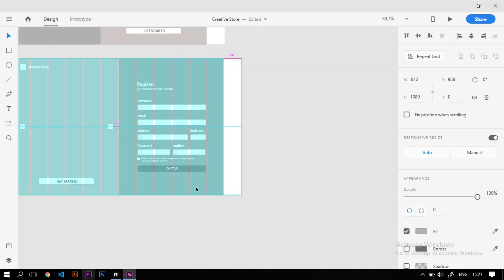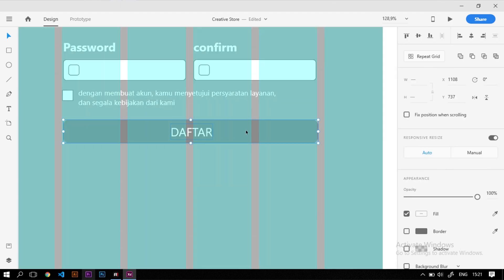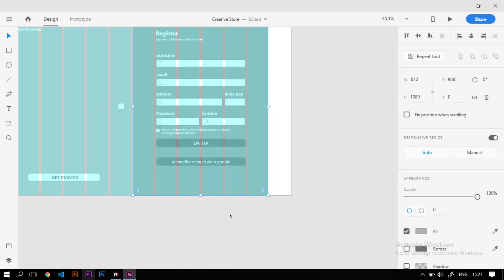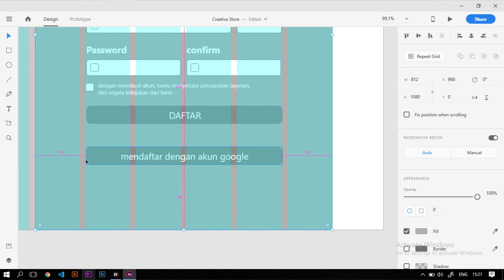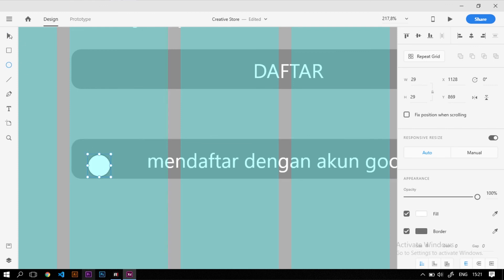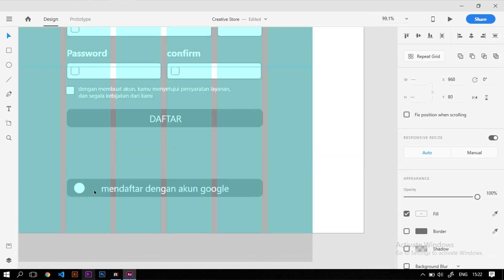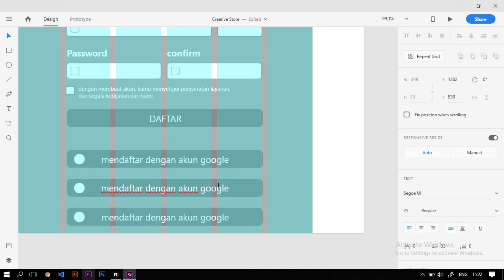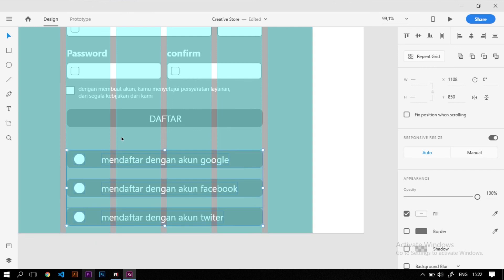Selain mendaftar lewat website, kita tambahkan fitur mendaftar menggunakan akun social media. Kita duplikat tombol yang ada, kasih tulisan 'Mendaftar dengan akun Google' beserta logo Google di tengah tombol, hilangkan outline-nya. Lalu tambahkan juga beberapa social media lain seperti Facebook, Twitter, WhatsApp sesuai kebutuhan, dengan tombol berlabel 'Mendaftar dengan akun Facebook' dan 'Mendaftar dengan akun Twitter'.